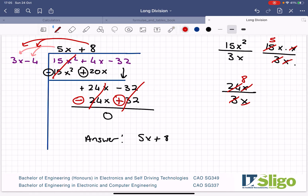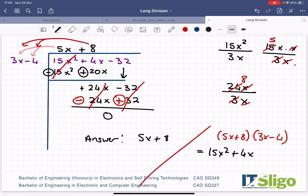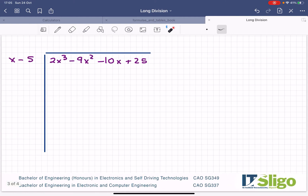Another way of looking at it: if you take 5x plus 8 and multiply it by 3x minus 4 — which was the other factor on the outside — when you multiply those out, you should get 15x squared plus 4x minus 32. Try that and show yourself how it's all linked together. So that's one example of long division. Let's try another one.